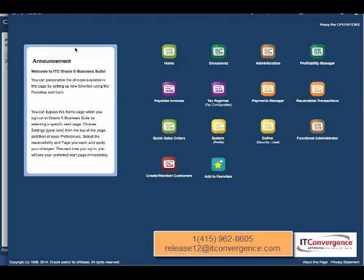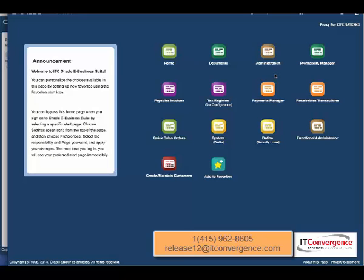You see here the display completely changed, and that is because Operations user has a simplified menu (refer to the video that we just published on how to set simplified menu for user). You see that all the details, all the profile options for Operations, are being captured by C Brown as proxy user.